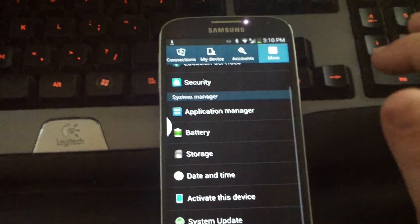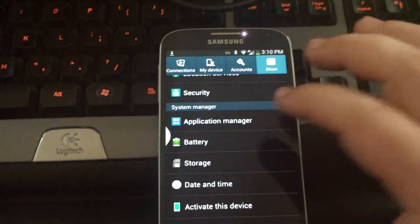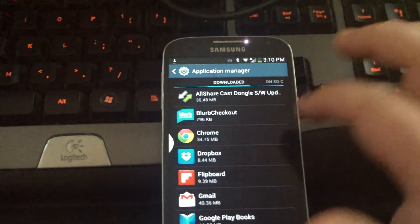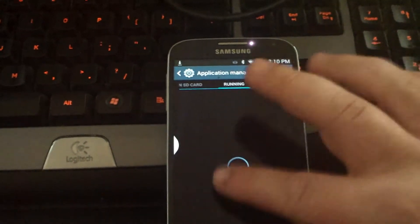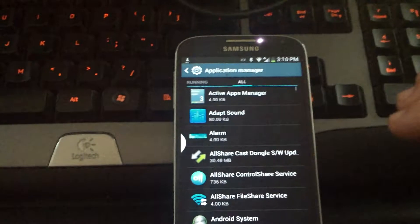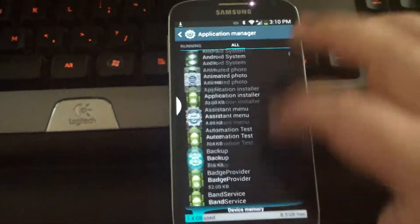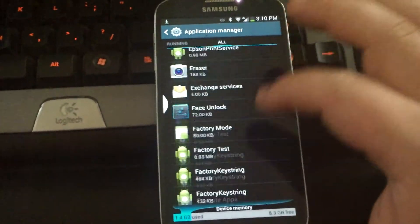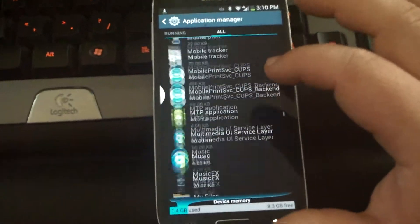Go to your applications and you're going to go to where it shows all applications, and then scroll down. You're looking for Sprint ID.